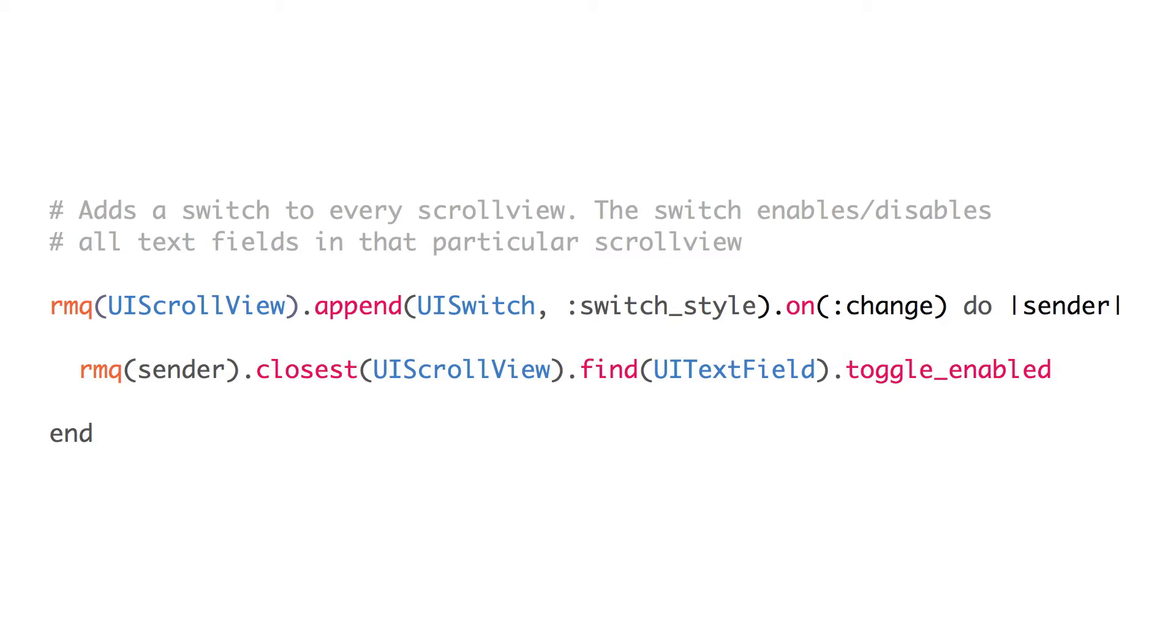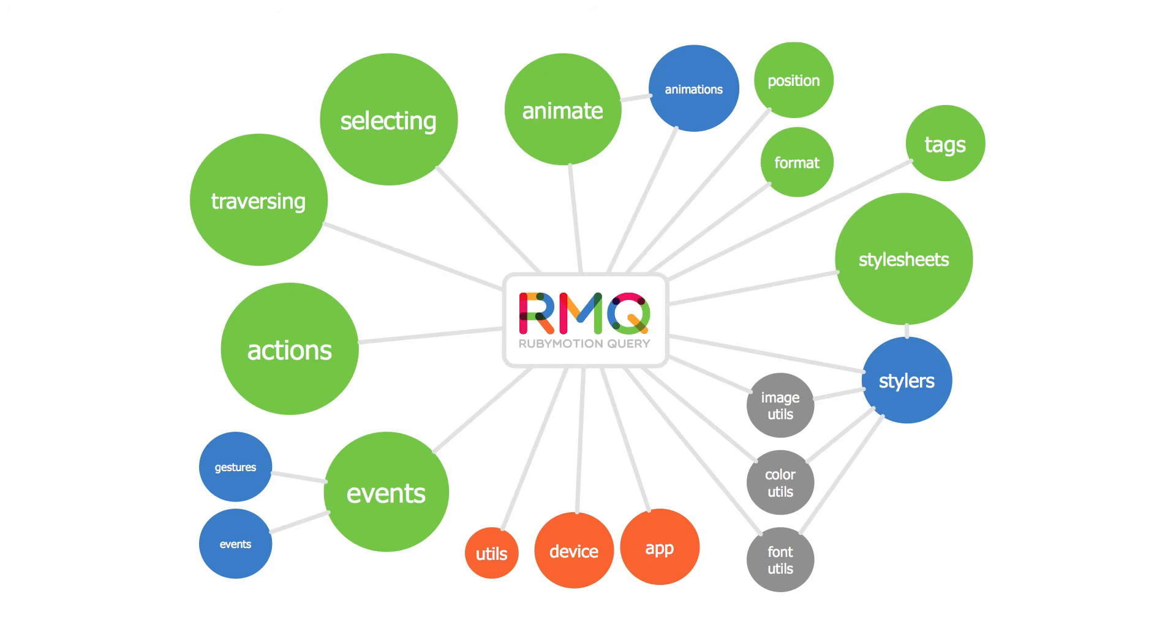RMQ is a fast, non-magical, non-polluting jQuery-like library for RubyMotion. In this video, I'm going to introduce you to RMQ and show you why it's so cool.